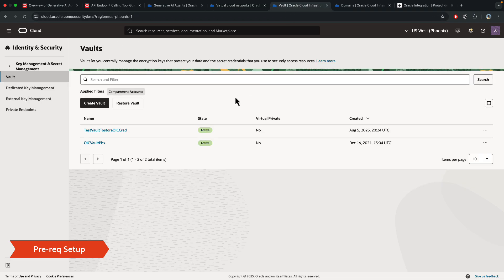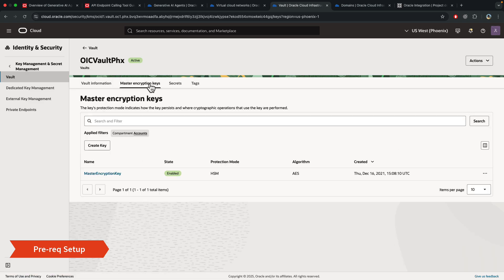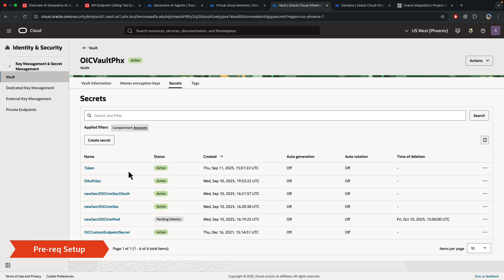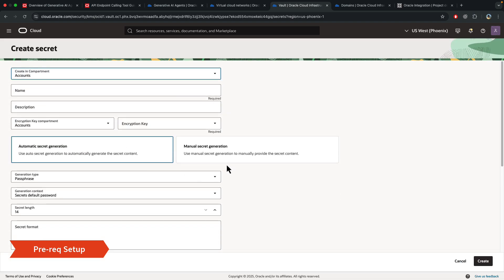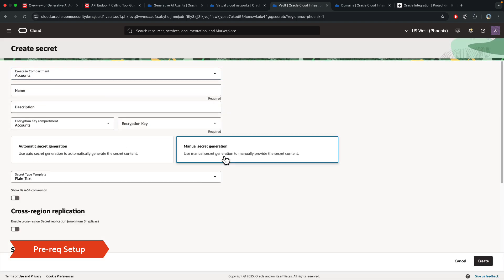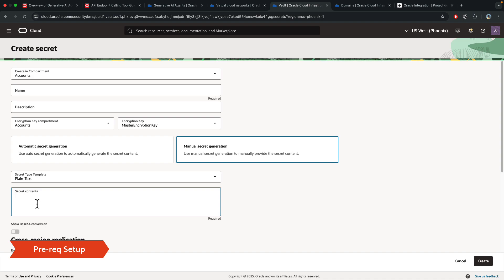Next is the vault, and inside the vault, I have created a master encryption key. And then under secrets is where you can then go ahead and create a secret and use the same master encryption key that you just created before. And in manual secret generation, under plain text, you can paste either the password if you're using basic auth, or if you're using OAuth, you can paste the client secret here.